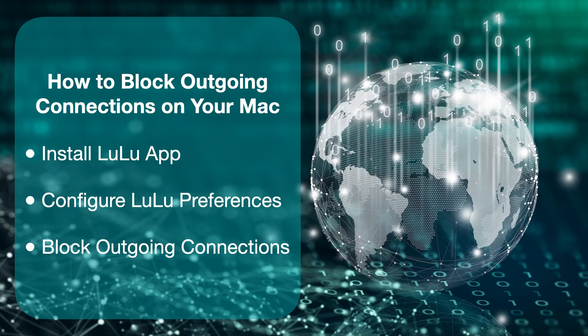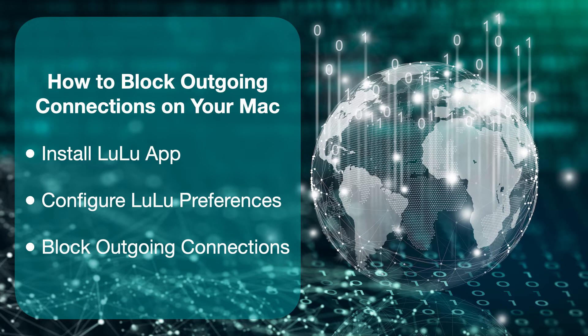Hello everyone. In this video I will show you how to block outgoing connections on your Mac to protect your security and privacy.